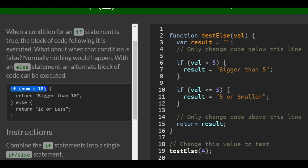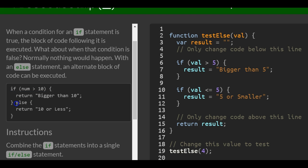Here's an example. It checks if num is greater than 10, and we'll run this code. But if not, we'll run this else, which will return 10 or less.